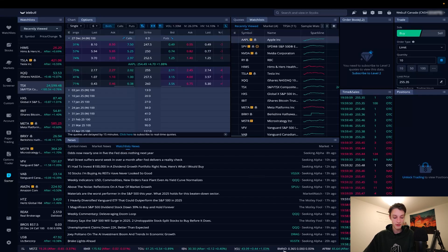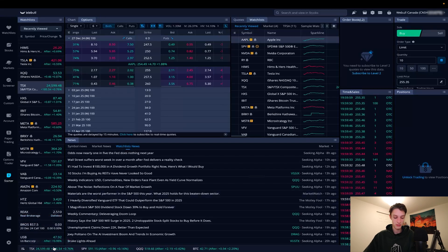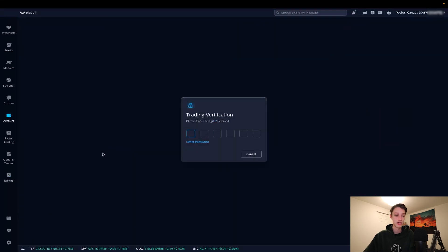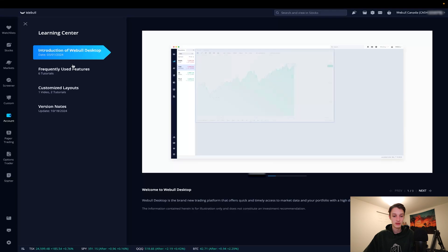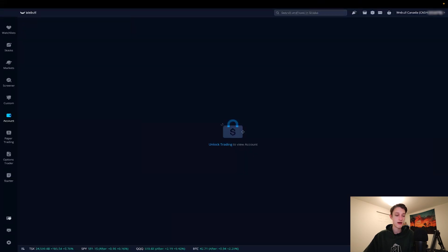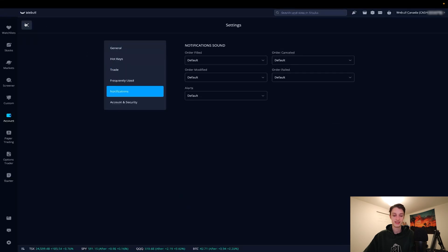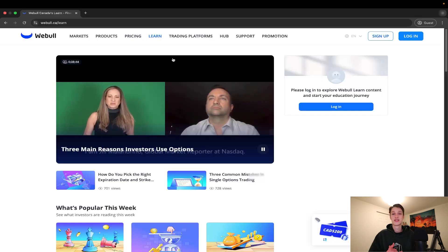At the bottom by default, you have recently viewed stocks flashing through tickers along with local time. Clicking the little button bottom left lets you select which watch list stocks to view, so you always have a price view no matter what tab you're in. The learning tab has more information about the Webull desktop app, and the settings tab lets you adjust any platform settings.